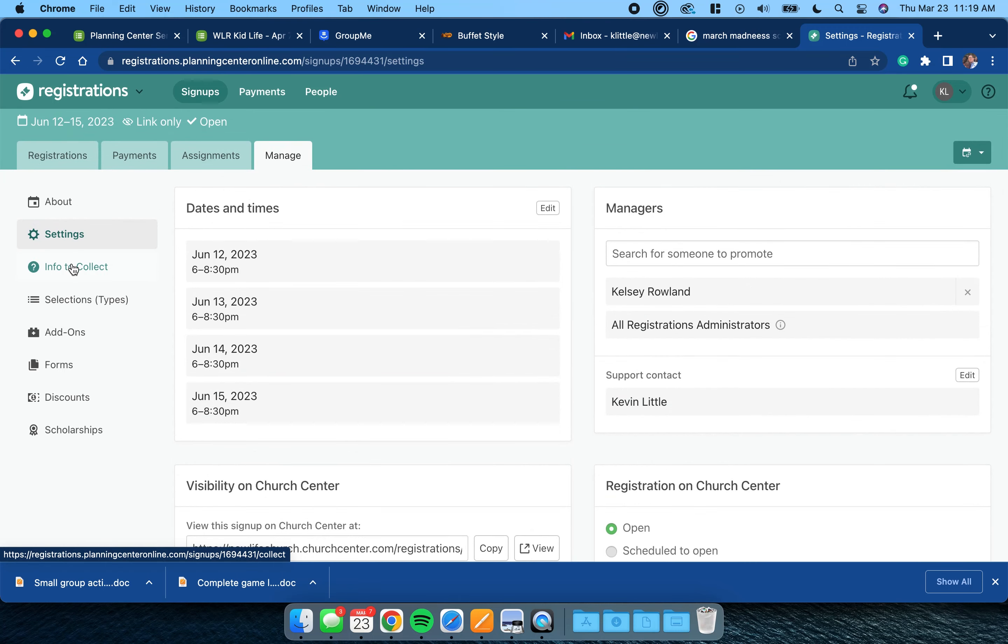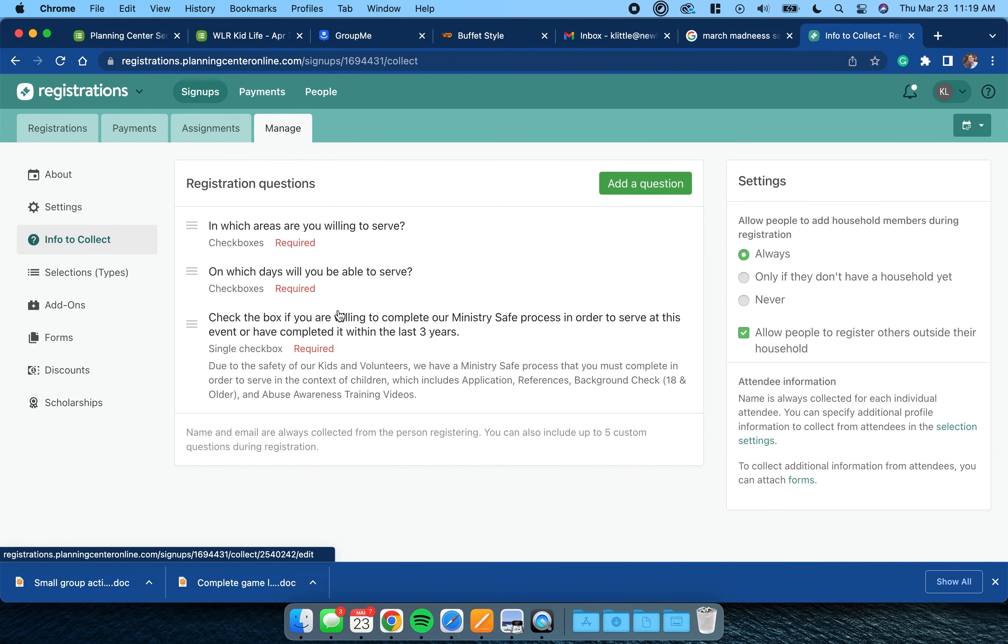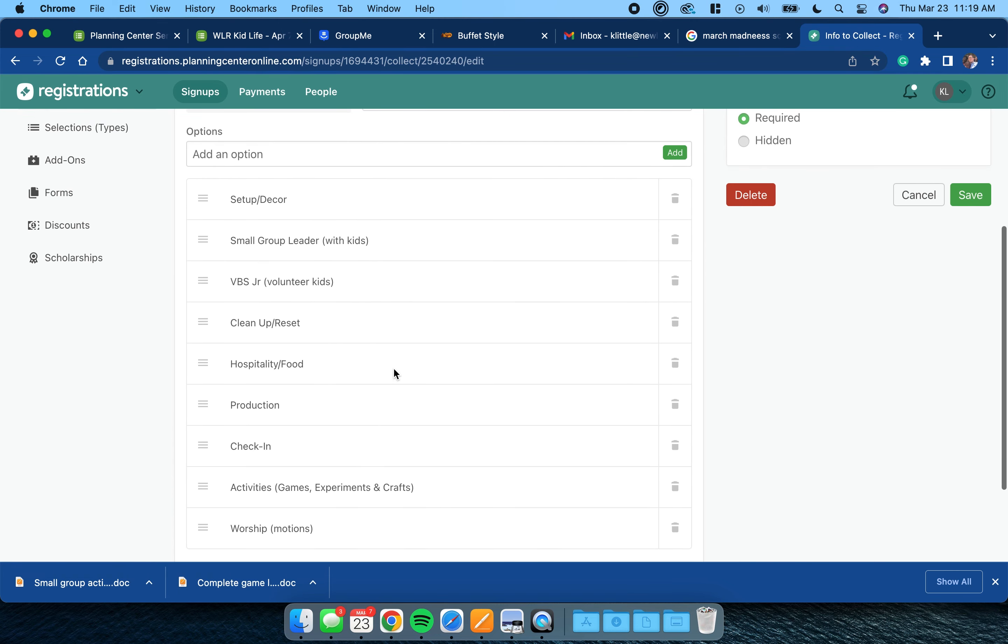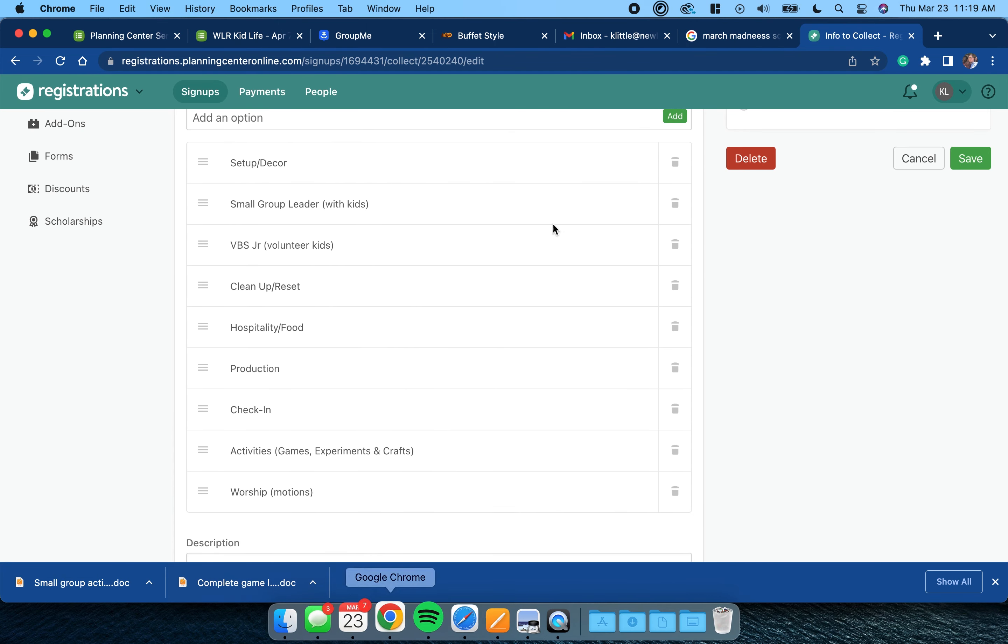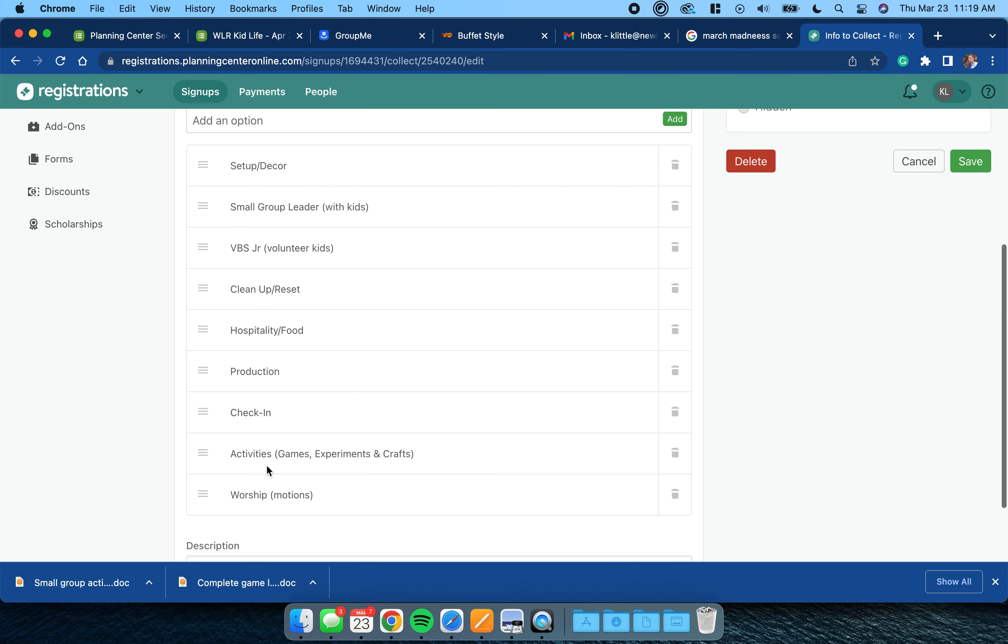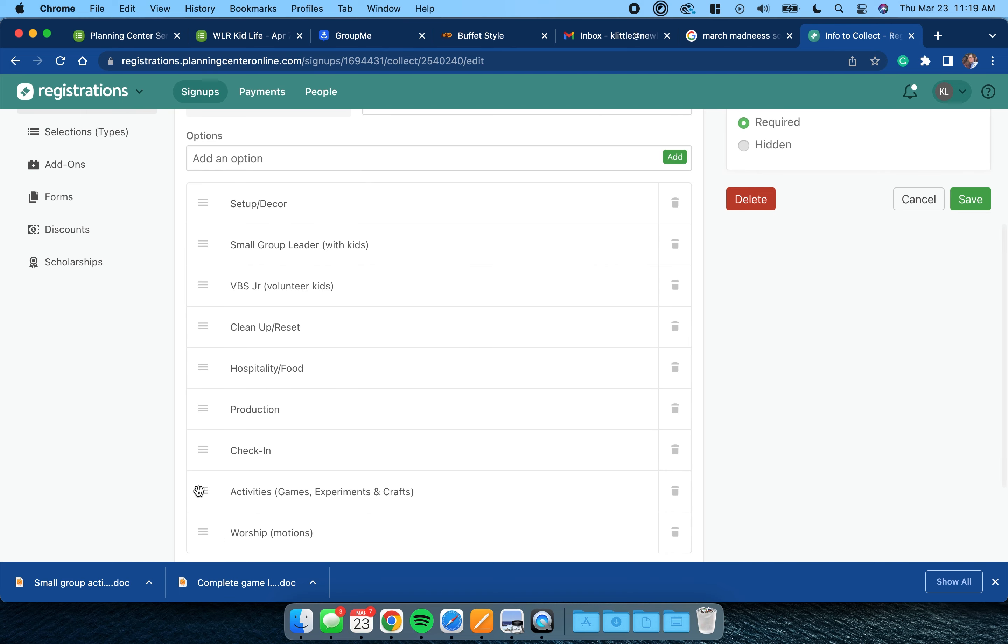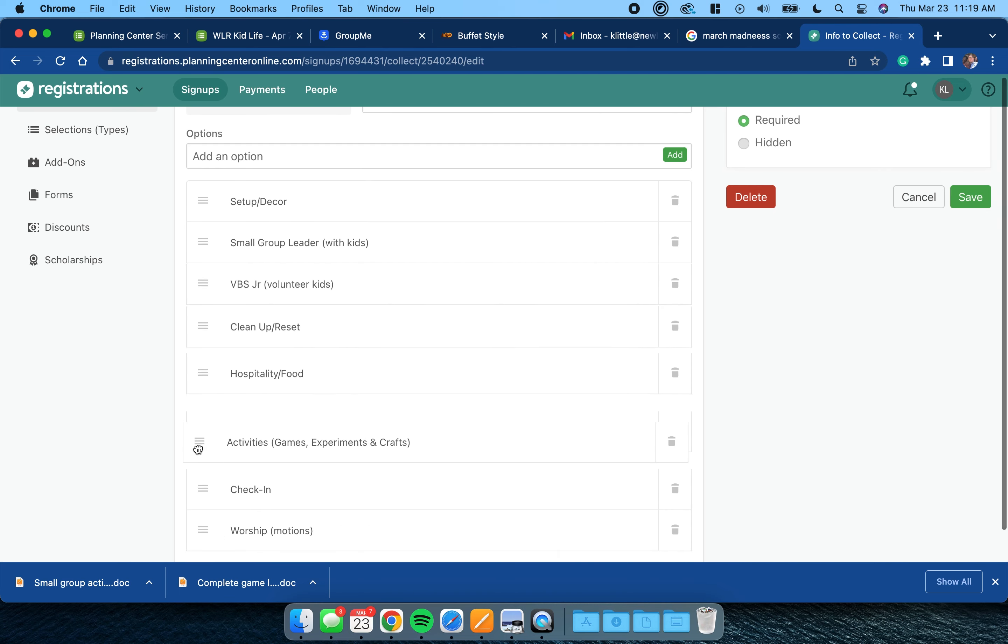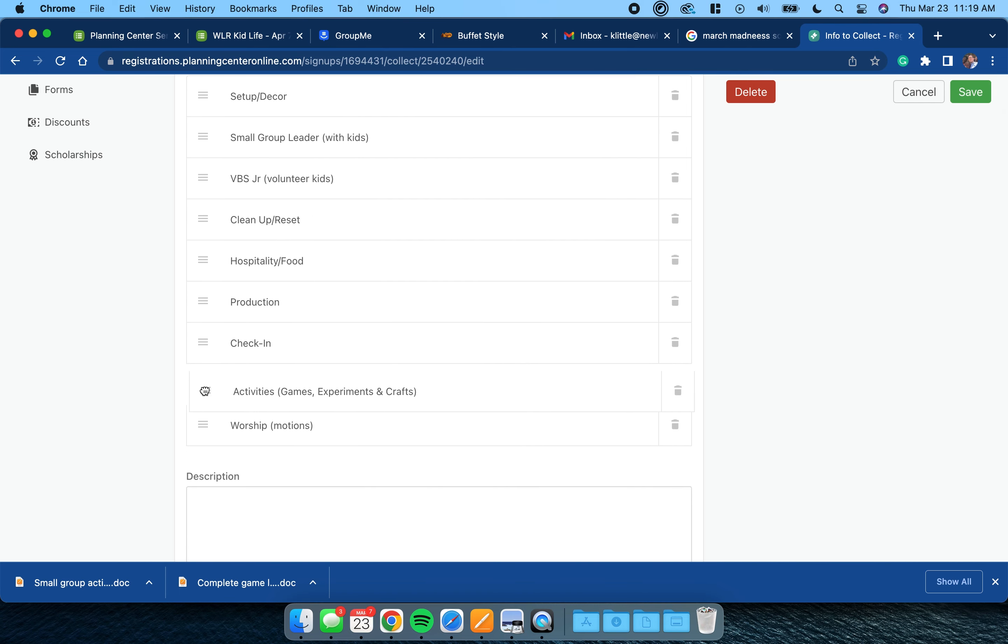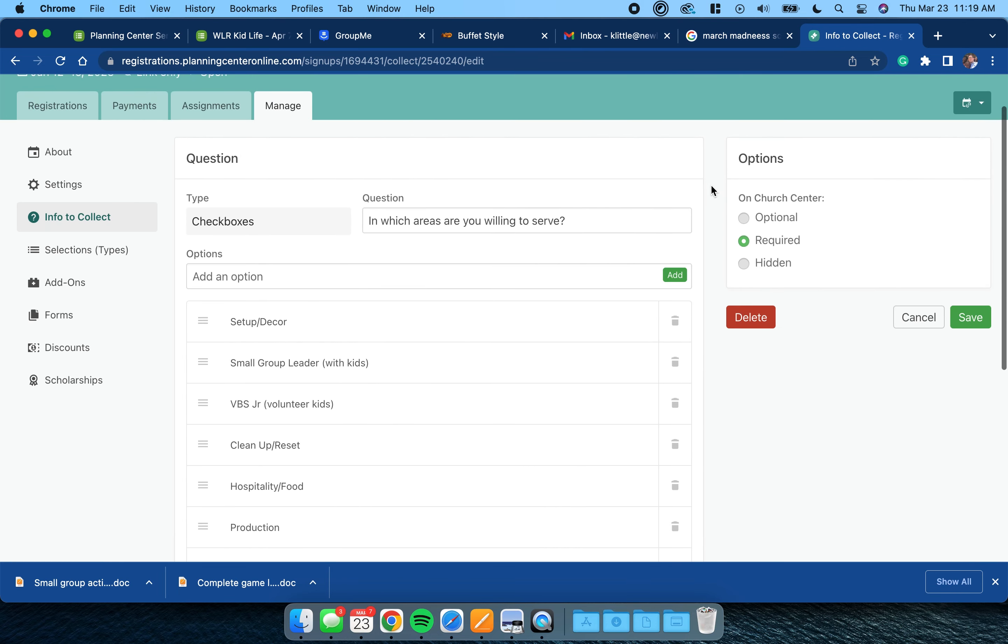Coming down, Info to Collect. This is kind of important. Which areas are you willing to serve? Click into it. We've set it up for us and kind of the areas we use. If there's any more or less areas you can delete them here, add them here. But here's the crazy thing: you can't edit them. So if you want it to say anything different than it does here, you're going to have to delete and add. And then once they're in here you can kind of move them around to wherever you want them.